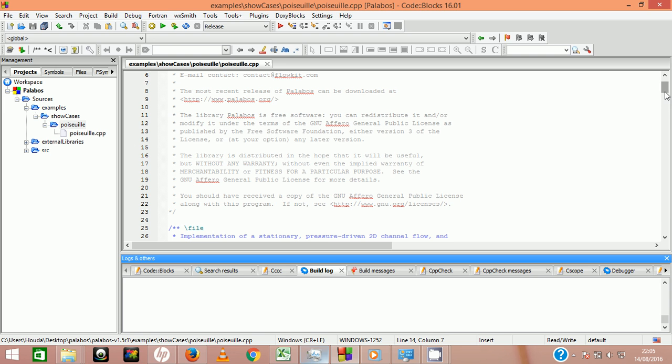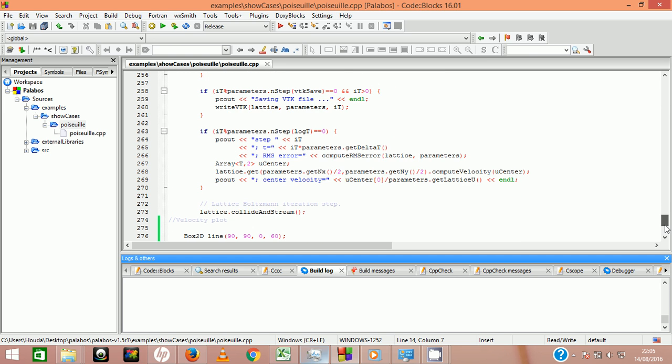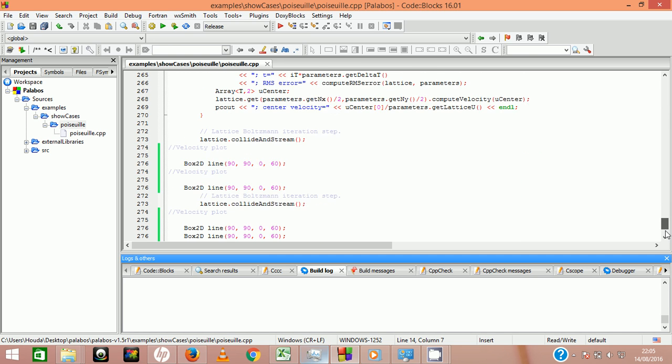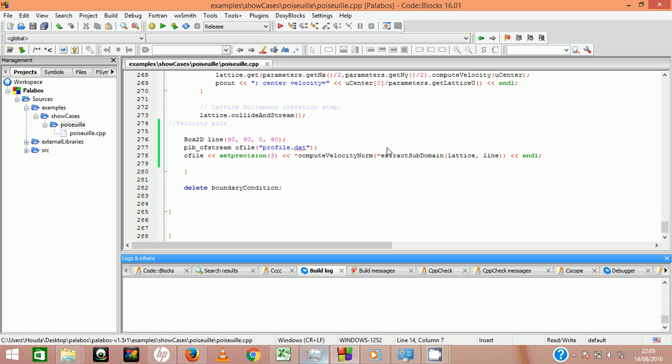Consider we want to plot the velocity profile at the middle section between the inlet and the outlet. With the default parameters this section has an x-coordinate of 90 and a y-coordinate which varies between 0 and 60.